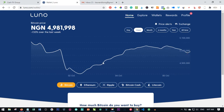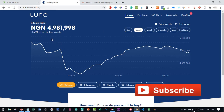There is a link below in the video description if you want to join CashFX. If you want to download the Luno app or sign up for a Luno account, there are links in the video description. Just go ahead and click on the link to sign up for Luno and then sign up for CashFX and see how you can be a part of this investment opportunity.